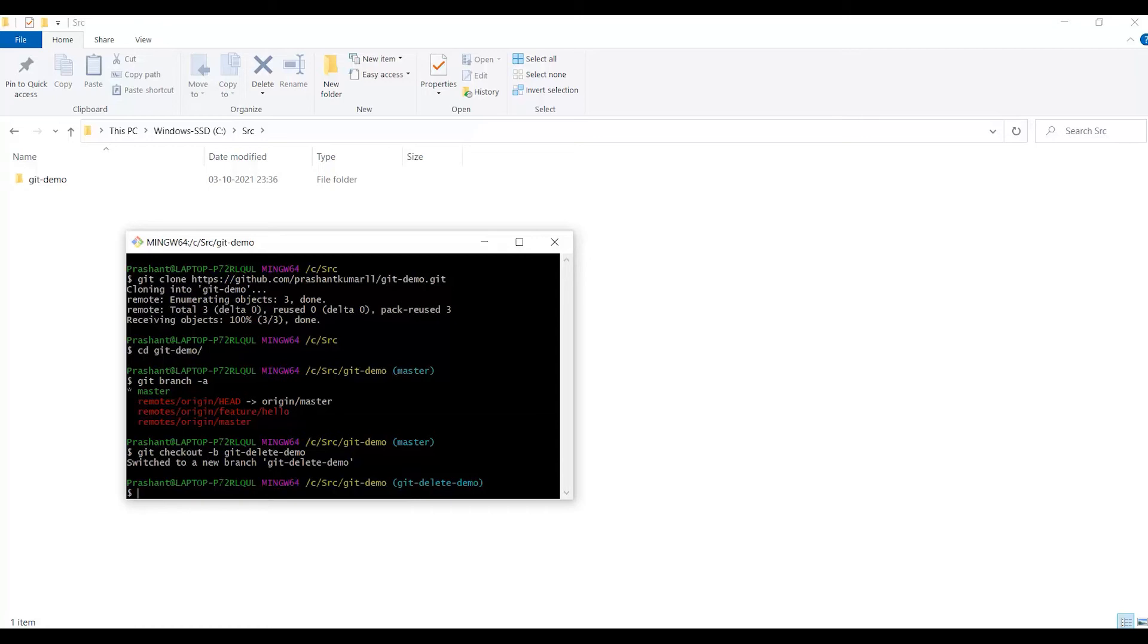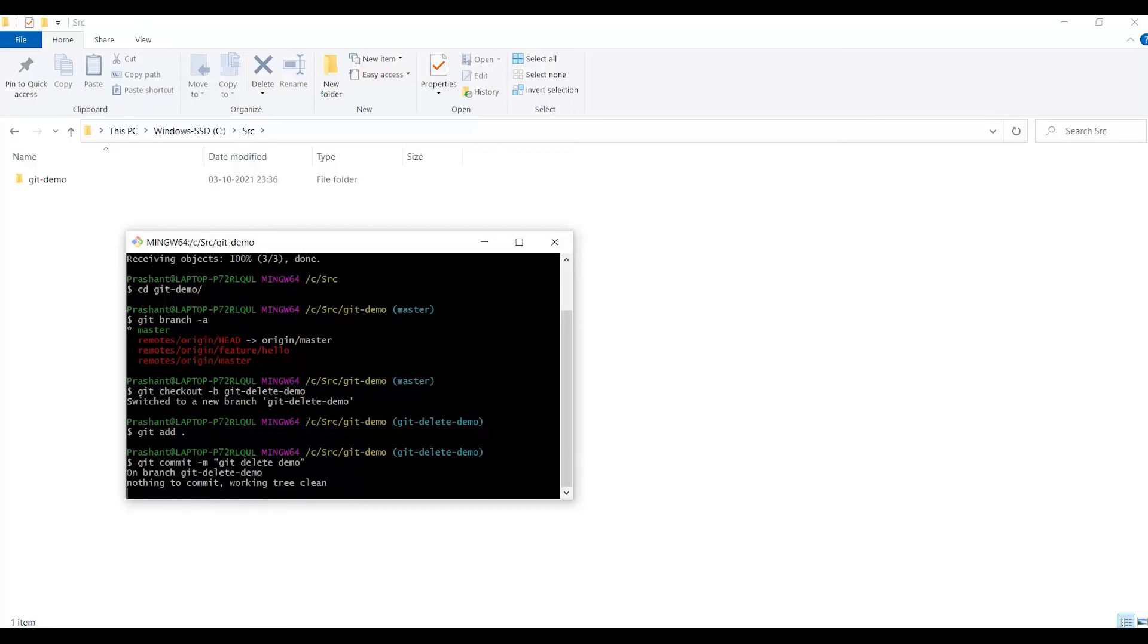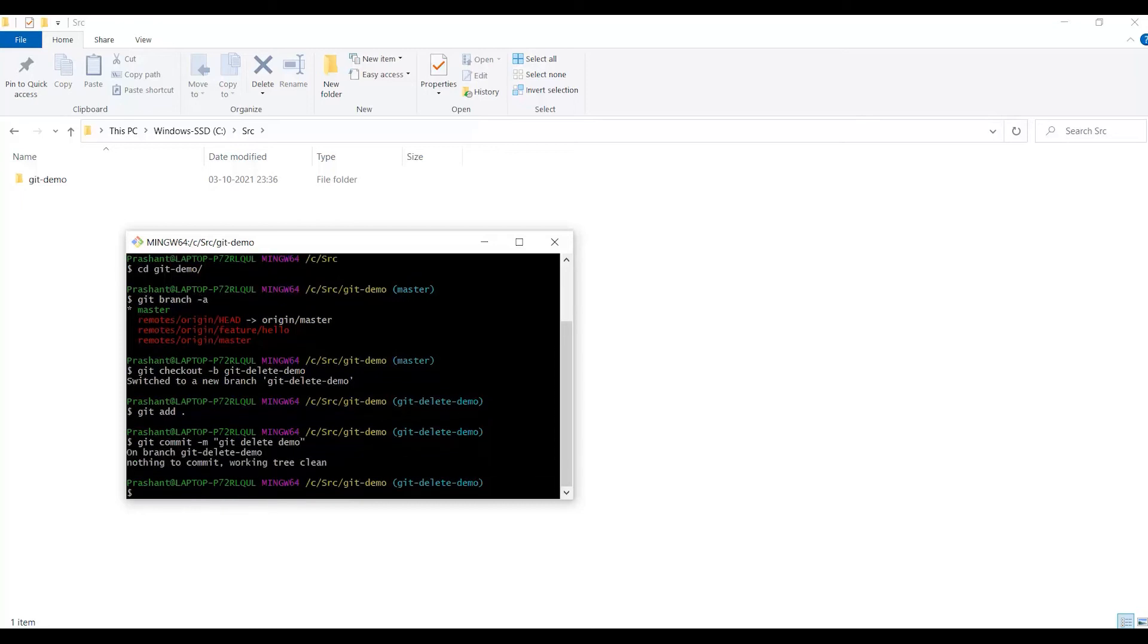Right now this is a local branch and I need to push it to origin. I will run three commands: git add dot, git commit -m this is a git delete demo.